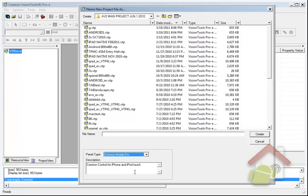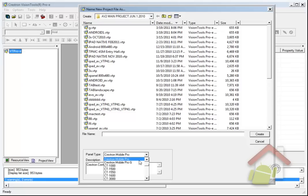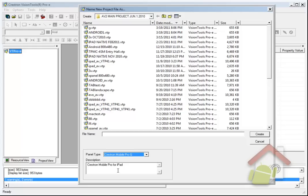That's 320 by 460 as the actual project resolution. On the Crestron Mobile Pro G, that's obviously for an iPad, and the resolution of this project is fixed at 768 by 1004.